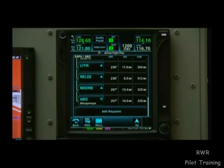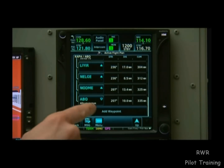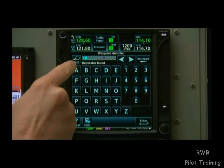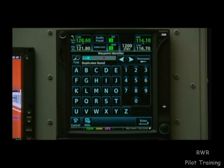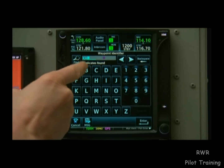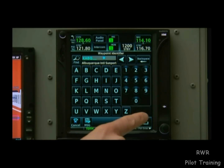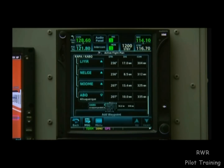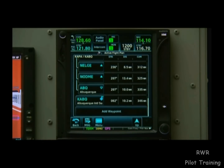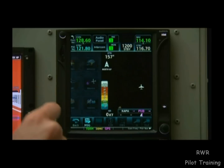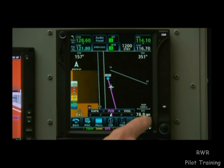After the airway, we're going to go direct to Albuquerque Airport, so we'll enter one last waypoint: K-A-B-Q. Now that we have the whole flight plan loaded, we can go Home and then Map to see the whole route.